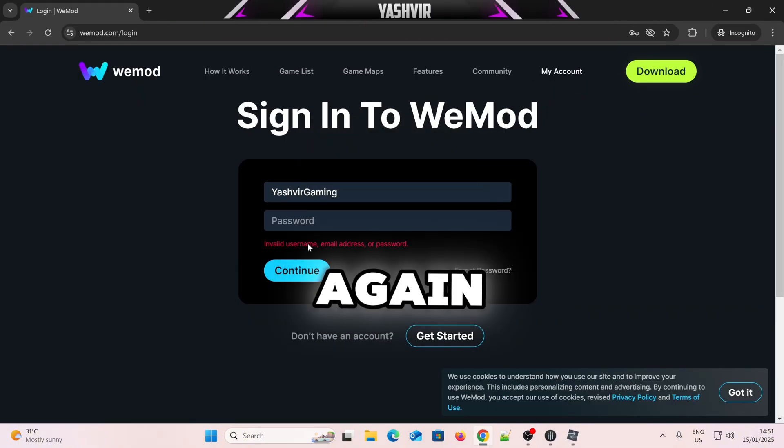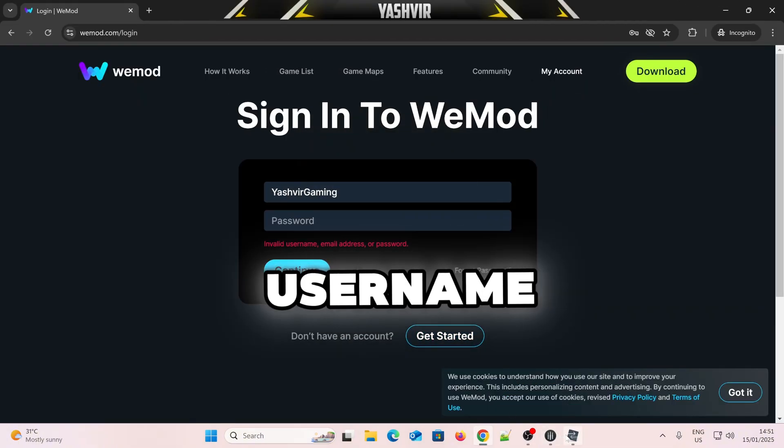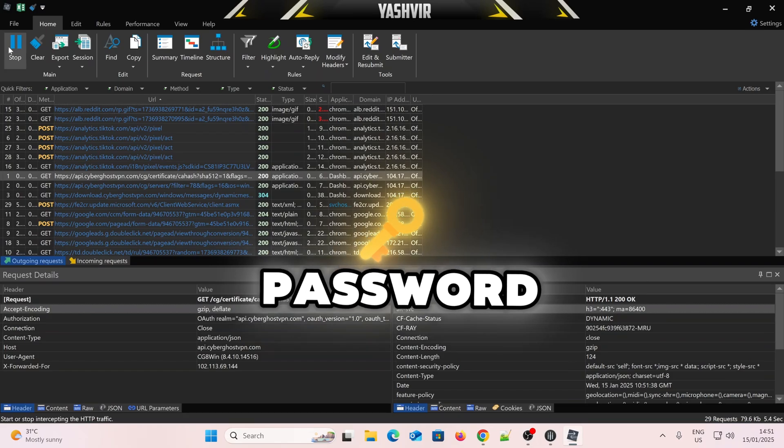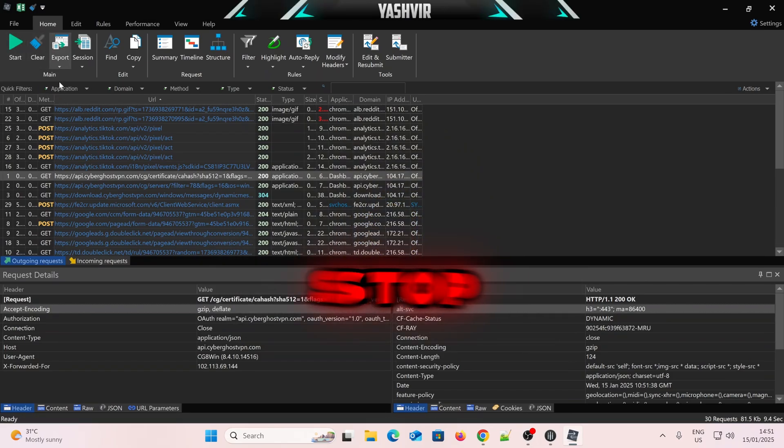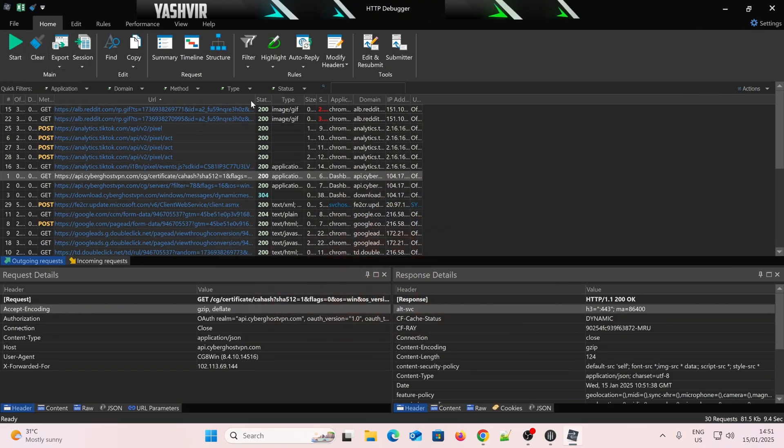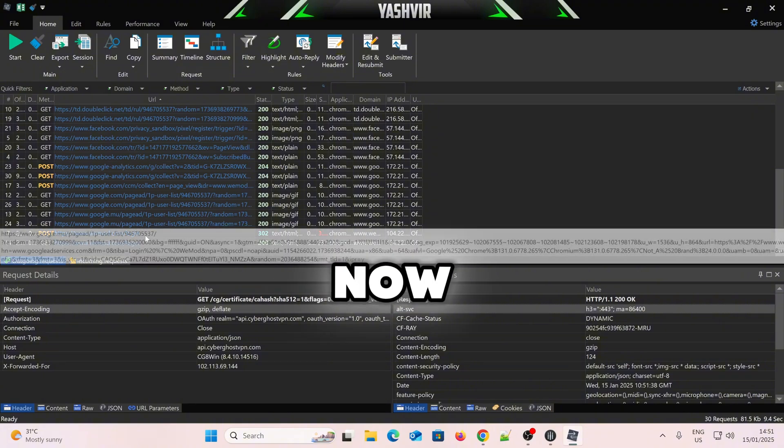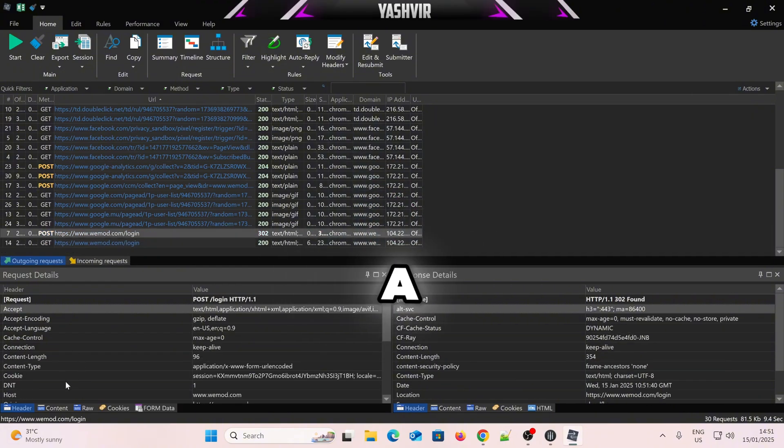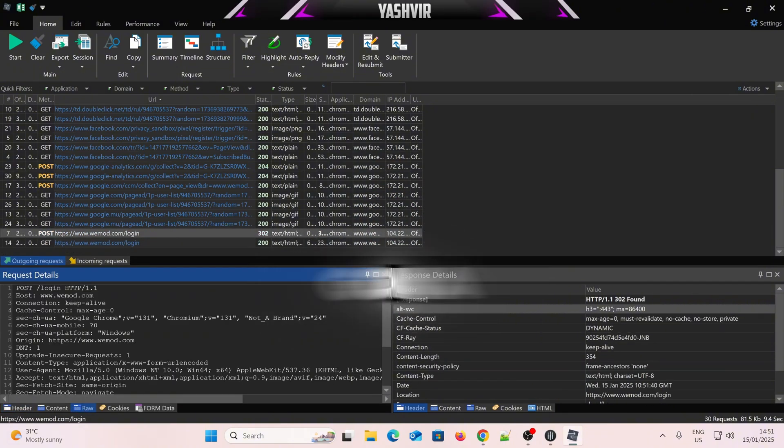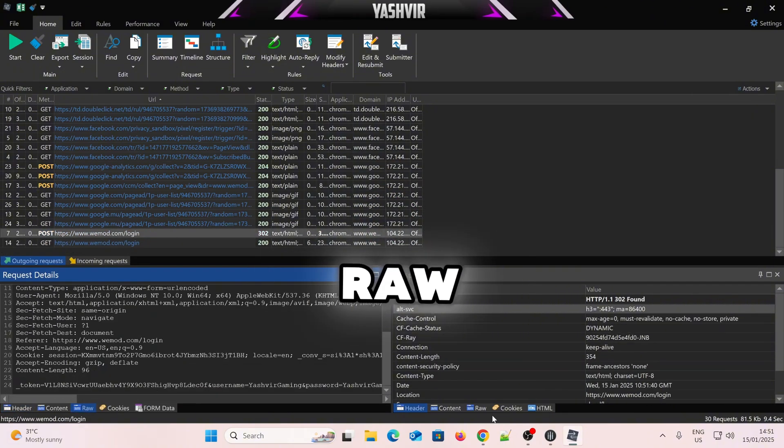Alright, again, invalid username or password. I'm going to pause, I'm going to click Stop, Ctrl-C to stop, Ctrl-L to clear, okay? Now I'm just going to find the post, okay, so post method, I'm going to click Raw.